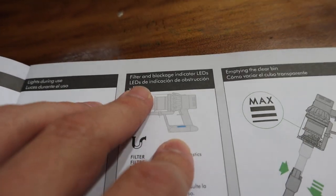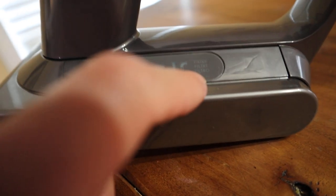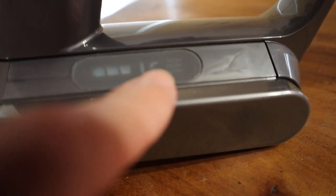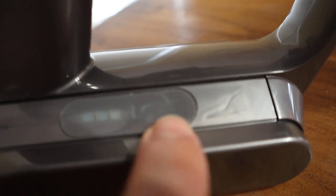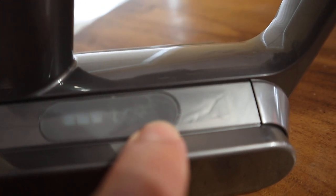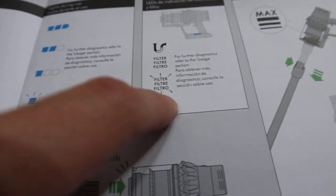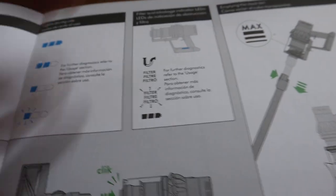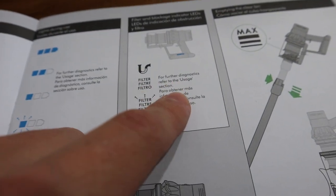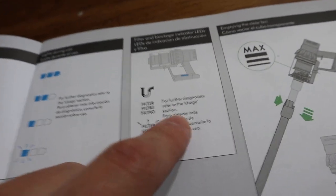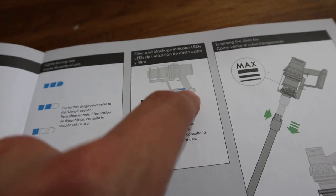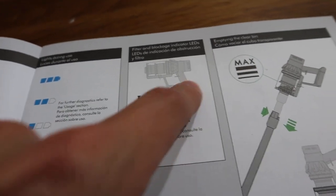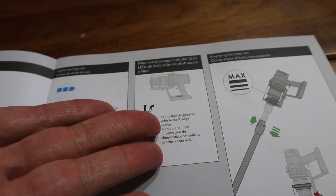Filters and blockage indicator LEDs. I just noticed this. I'd never noticed it before, but right here on the side of the battery, there's like a little pipe filter thing there. And then there's a filter written in a couple of different languages there. And what I'm assuming is that these little dots on the side here mean that it's blinking. And it just says for further diagnostics refer to the usage section. I guess they're just showing you where it is.